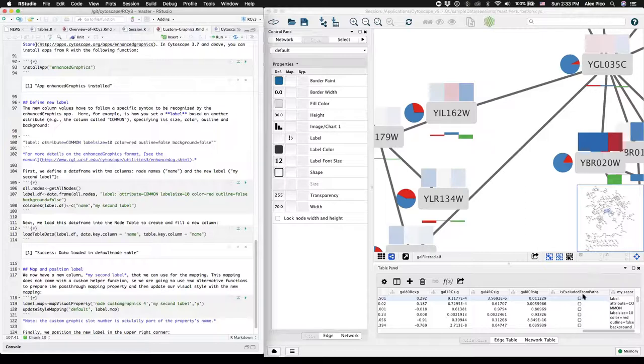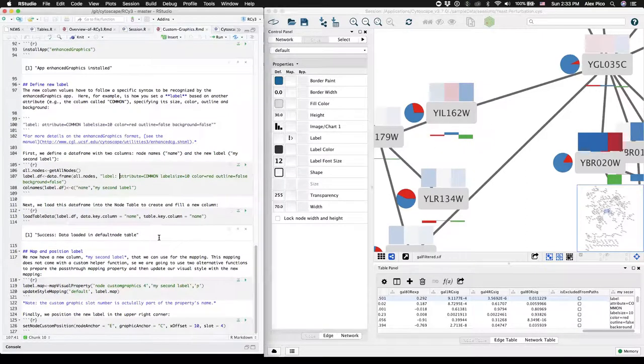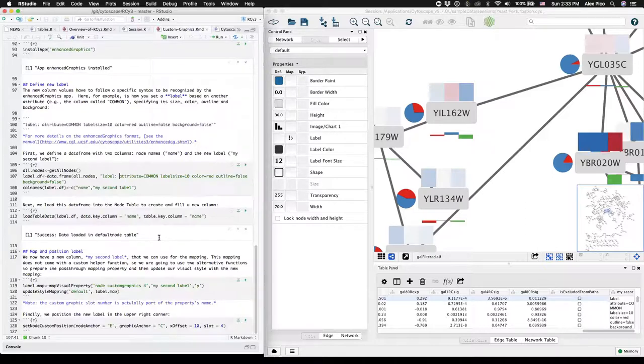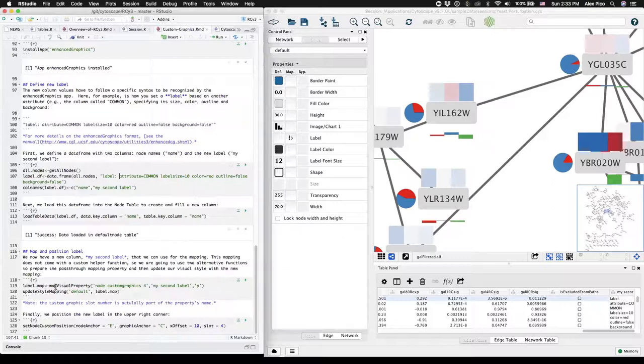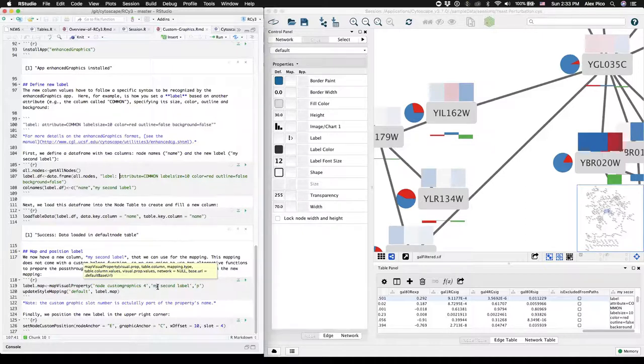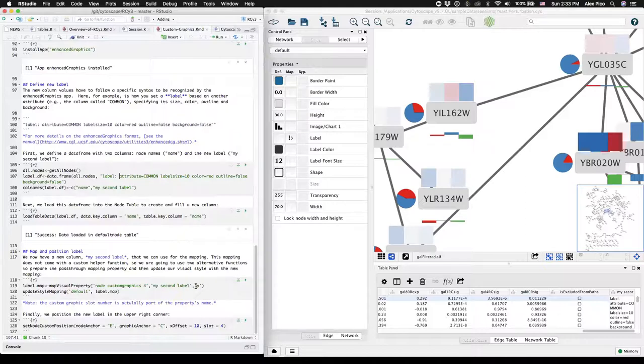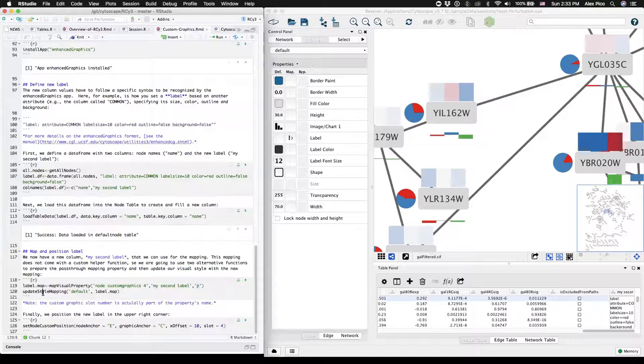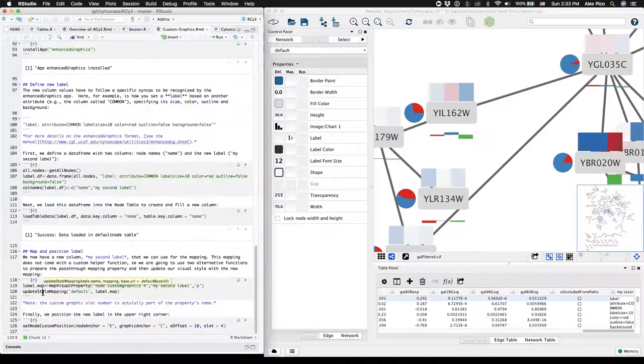Okay, now we have it as an attribute. How do we map it on as a custom label? Well, we return to our custom graphics options. For this one, we'll have to go lower level and use the map visual property and create a visual mapping specifying the custom graphics slot 4 explicitly and pointing to the new column and specifying that it's a pass-through mapping. You can just use P as a shortcut for pass-through. And then we're going to update our default style with that new map.